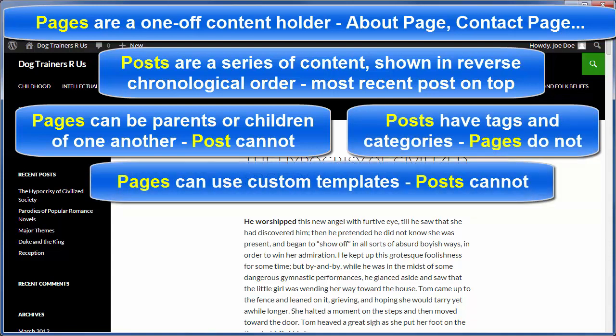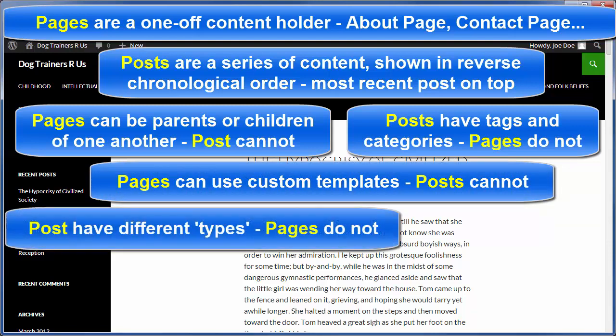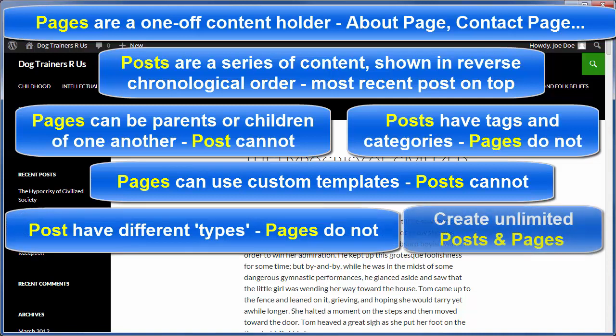And by default, you can use custom page templates with pages, but you can't with posts. Posts have different post types — static, video, audio — depending upon the theme that you're using, and pages do not.